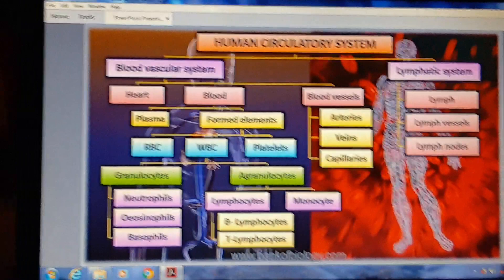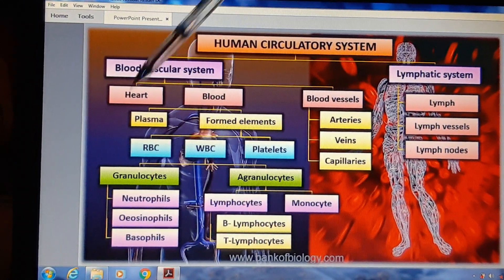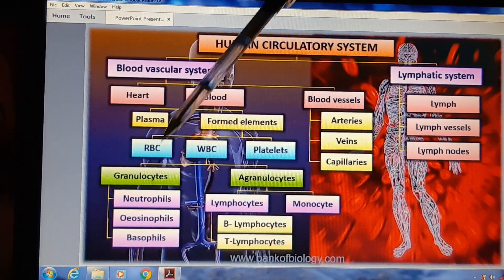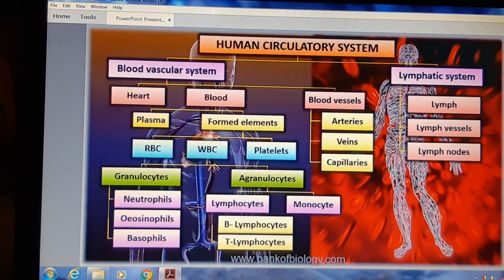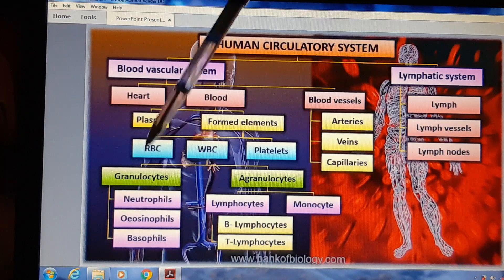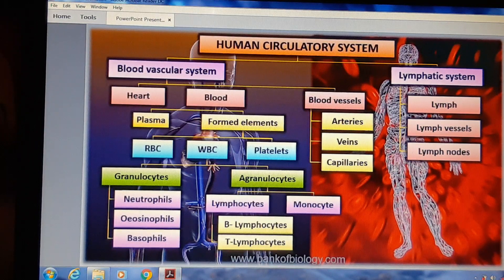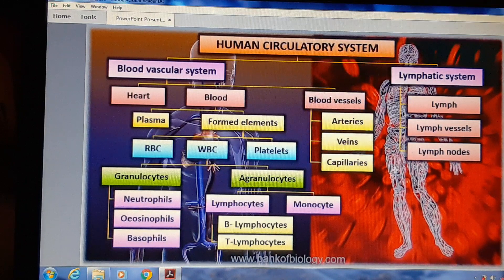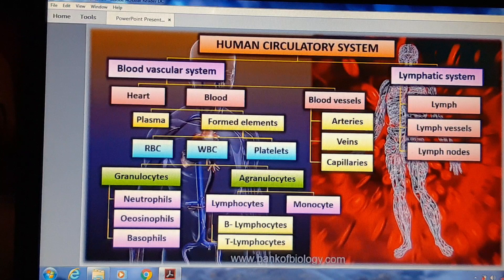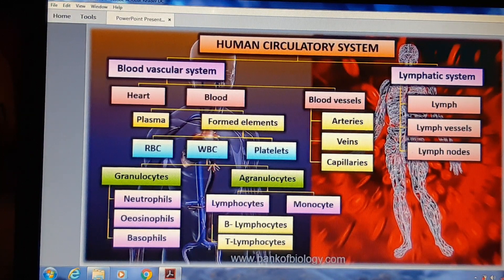WBC के types होते हैं: एक granulocytes, दूसरा agranulocytes। Granulocytes के तीन types हैं: neutrophils, eosinophils, basophils। Agranulocytes के दो types हैं: lymphocytes और monocytes। Lymphocytes के दो types हैं: B lymphocytes और T lymphocytes।